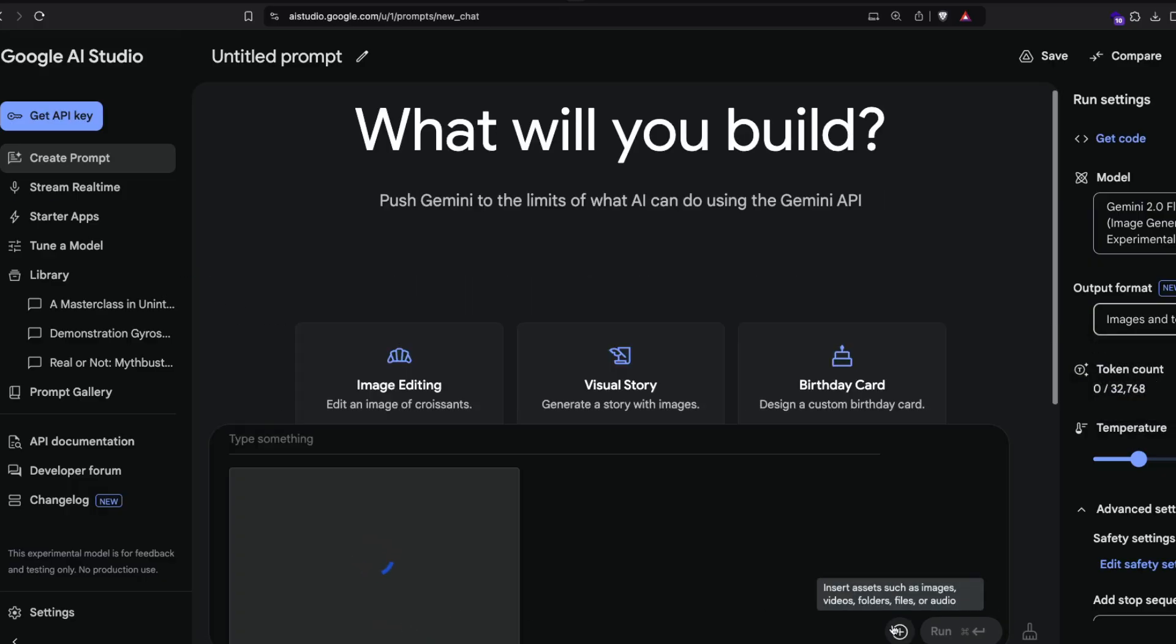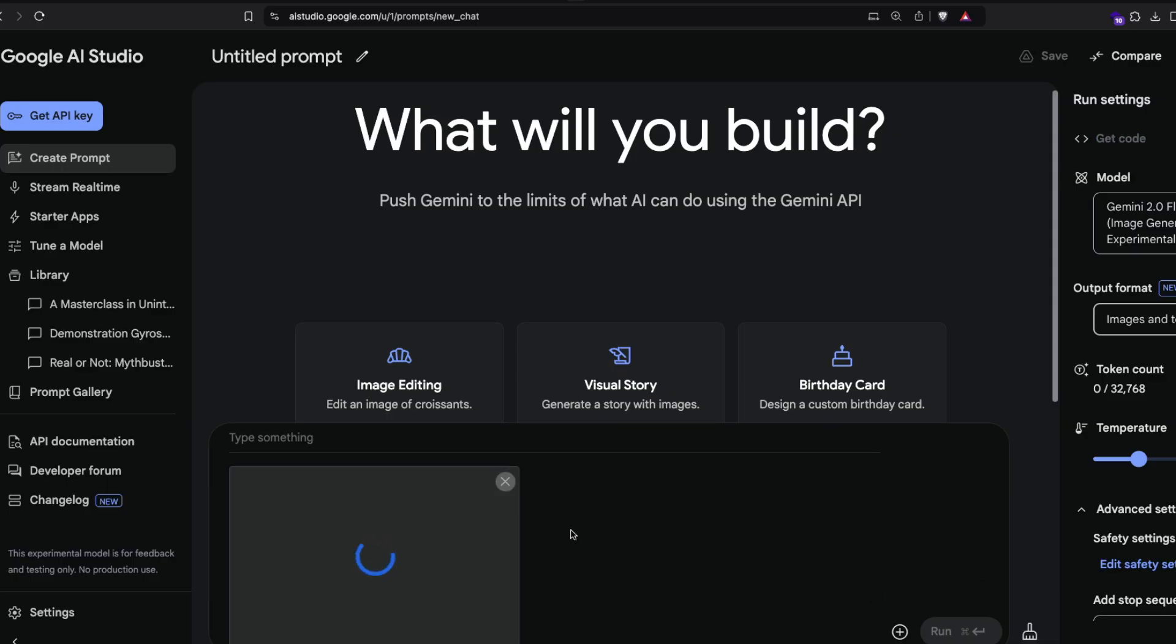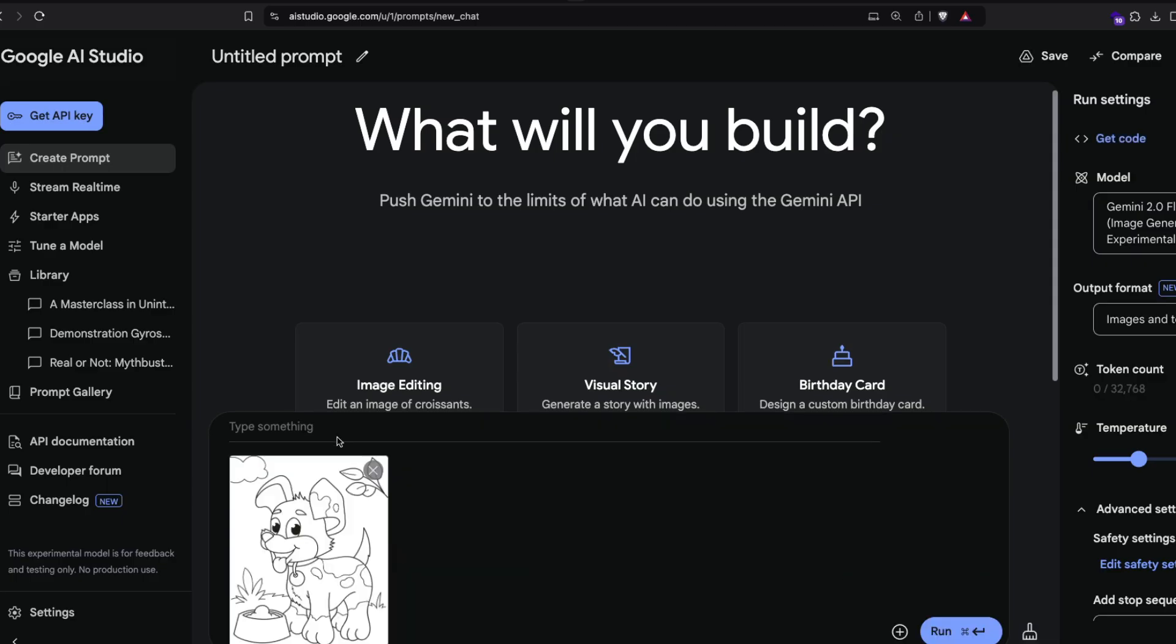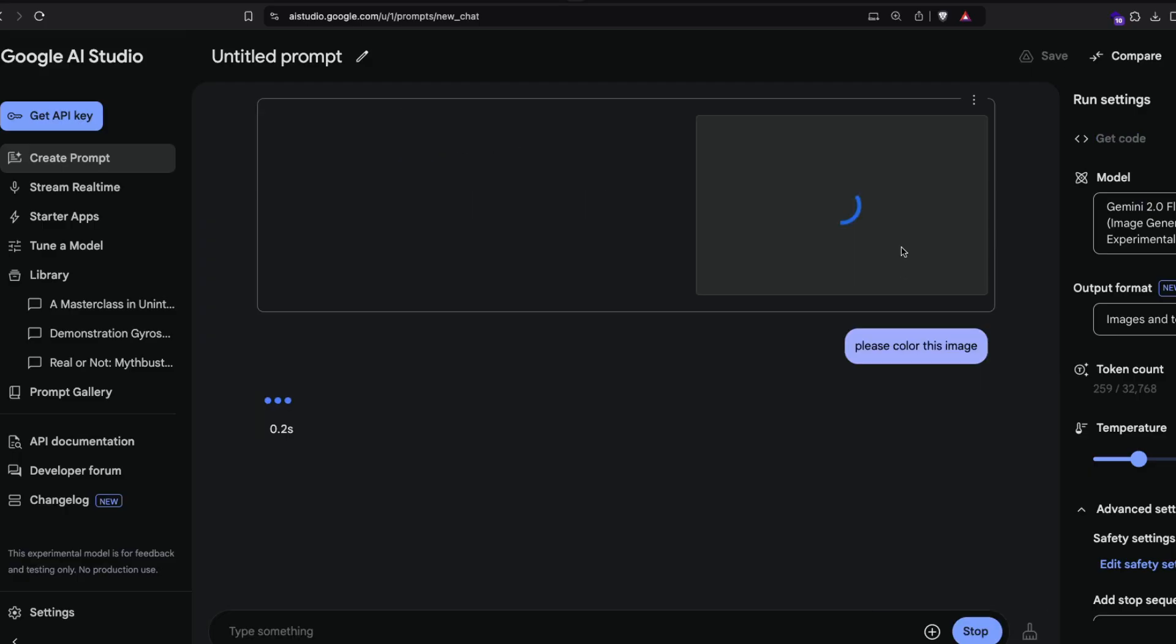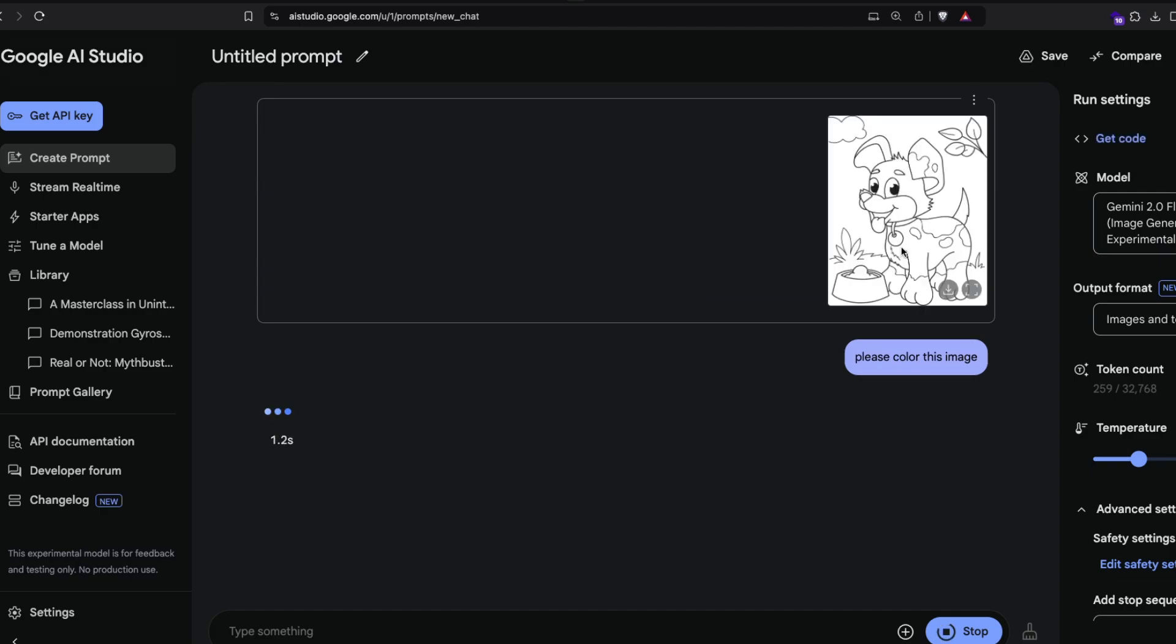You can either use the upload feature or drag and drop, copy paste, anything you want. I'm uploading this picture and then I say 'please color this image.' This is the input prompt you want to give. You can give anything you want. For example, you can say 'change this to a cat' and it would change this to a cat.